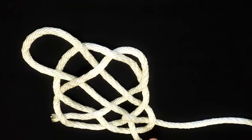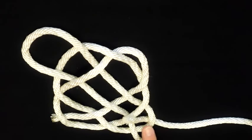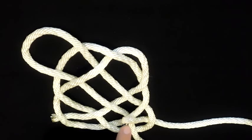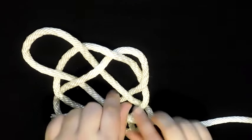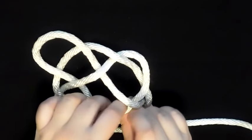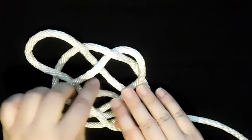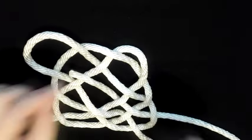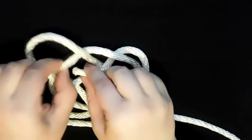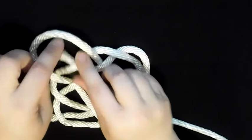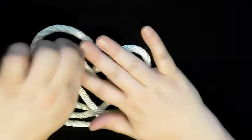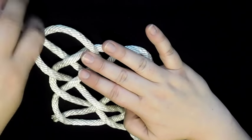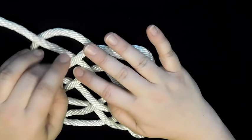So here you're going to go over, you're going underneath here to lock it in place, and then you're going over, underneath, over, underneath, and then over this.